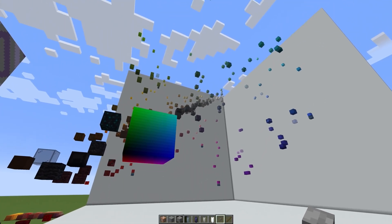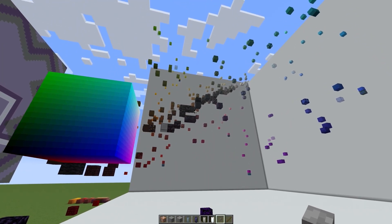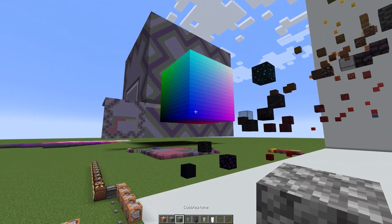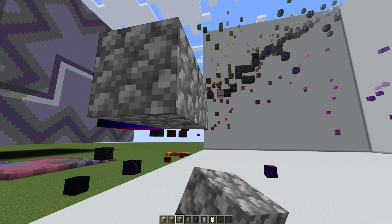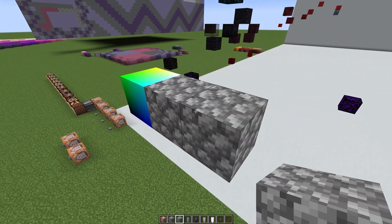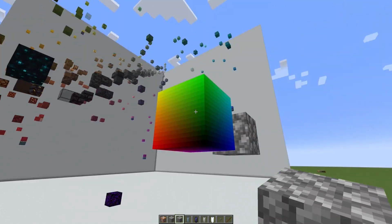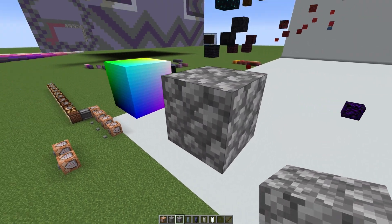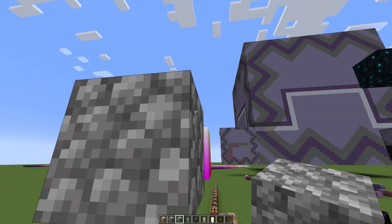That got me thinking: what's the most average block we have in the game, color-wise? And big surprise — it's cobblestone. Very interesting to think that color-wise this block averages out to the same color as this block here.